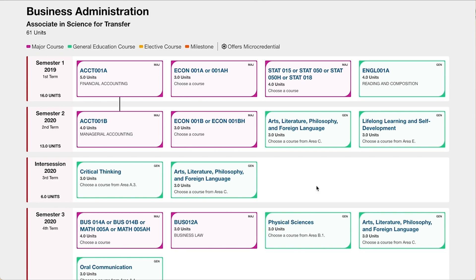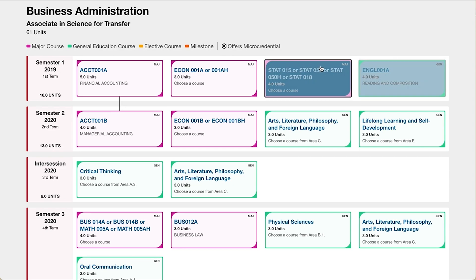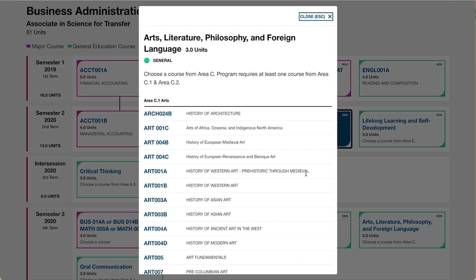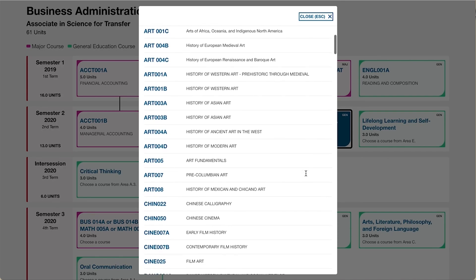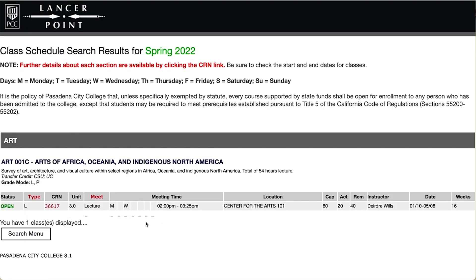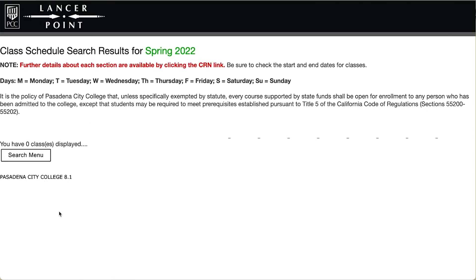When reading each box on the program map, it's important to understand that you may see a specific course, multiple course options, or a general requirement area. Click on these boxes and a window will pop up listing all possible options for satisfying this requirement area. When you've identified a class that you want, you can search for that course on the schedule of classes. Identify a CRN for an open section, then use it to add that course on the add/drop classes page on LancerPoint. If nothing is available, head back to the program maps page to select another option.